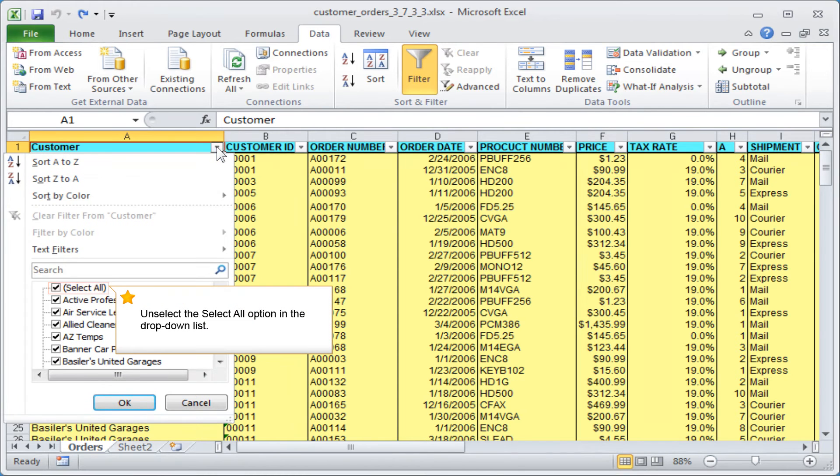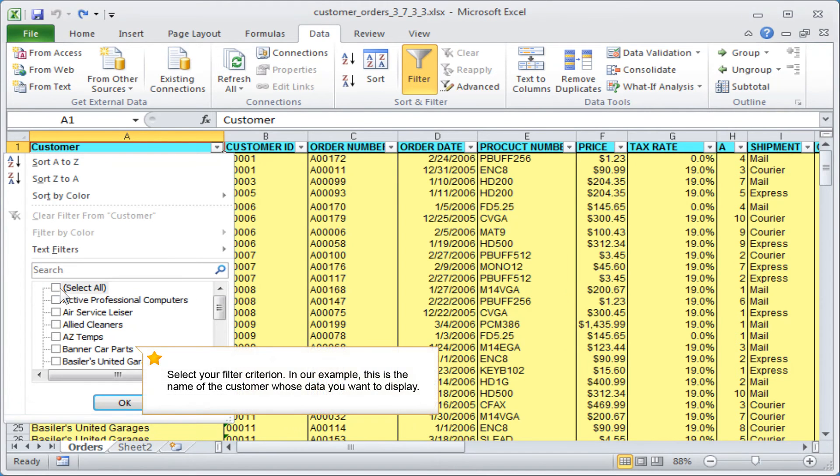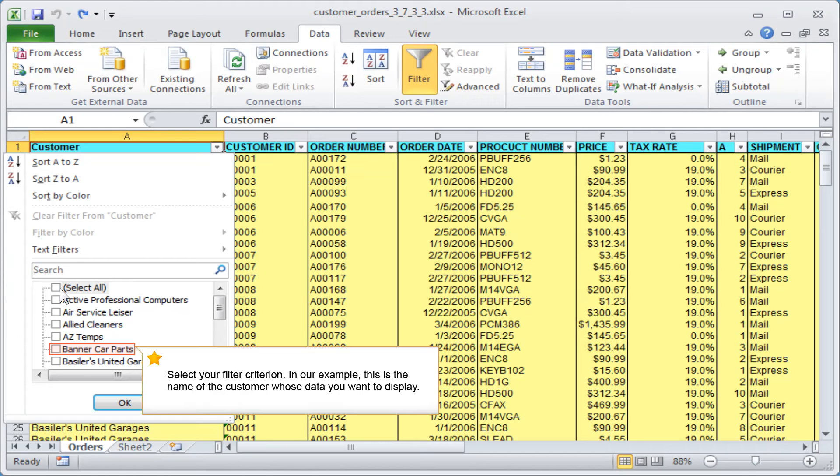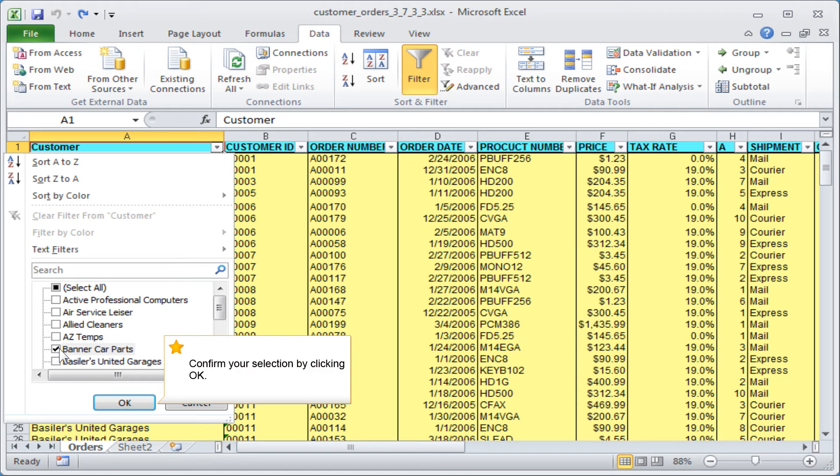Unselect the select all option in the drop-down list. Select your filter criterion. In our example, this is the name of the customer whose data you want to display. Confirm your selection by clicking OK.